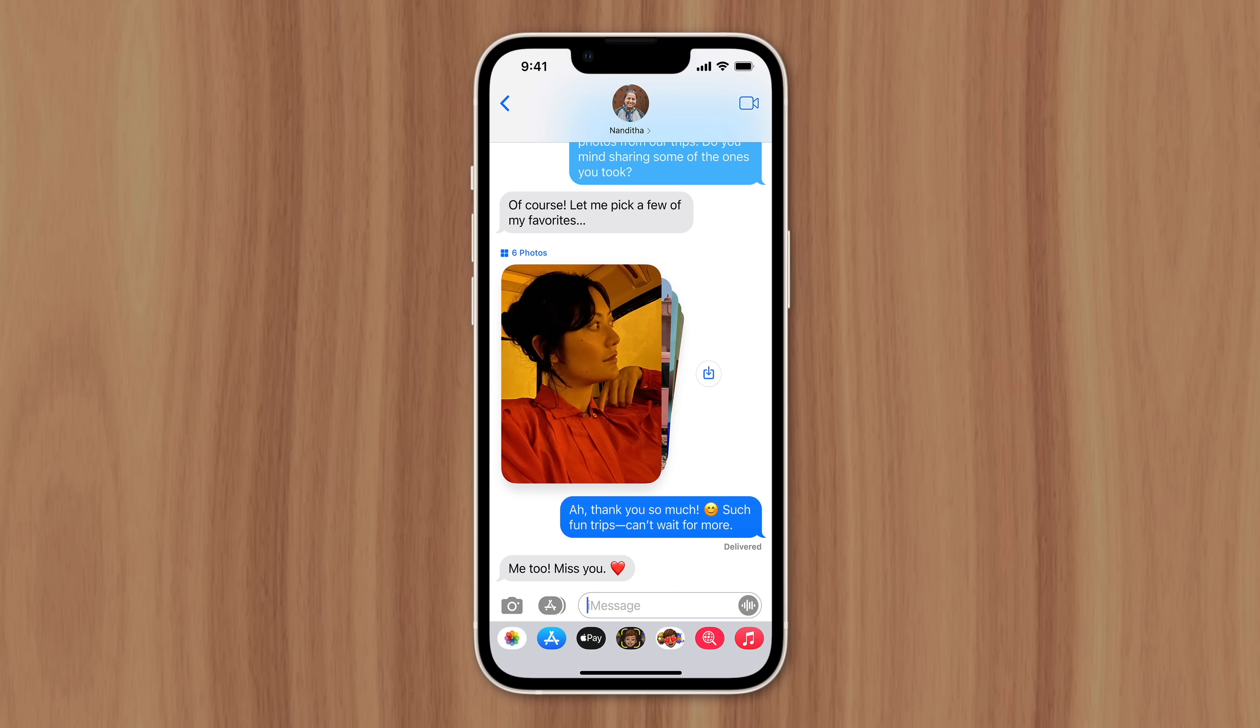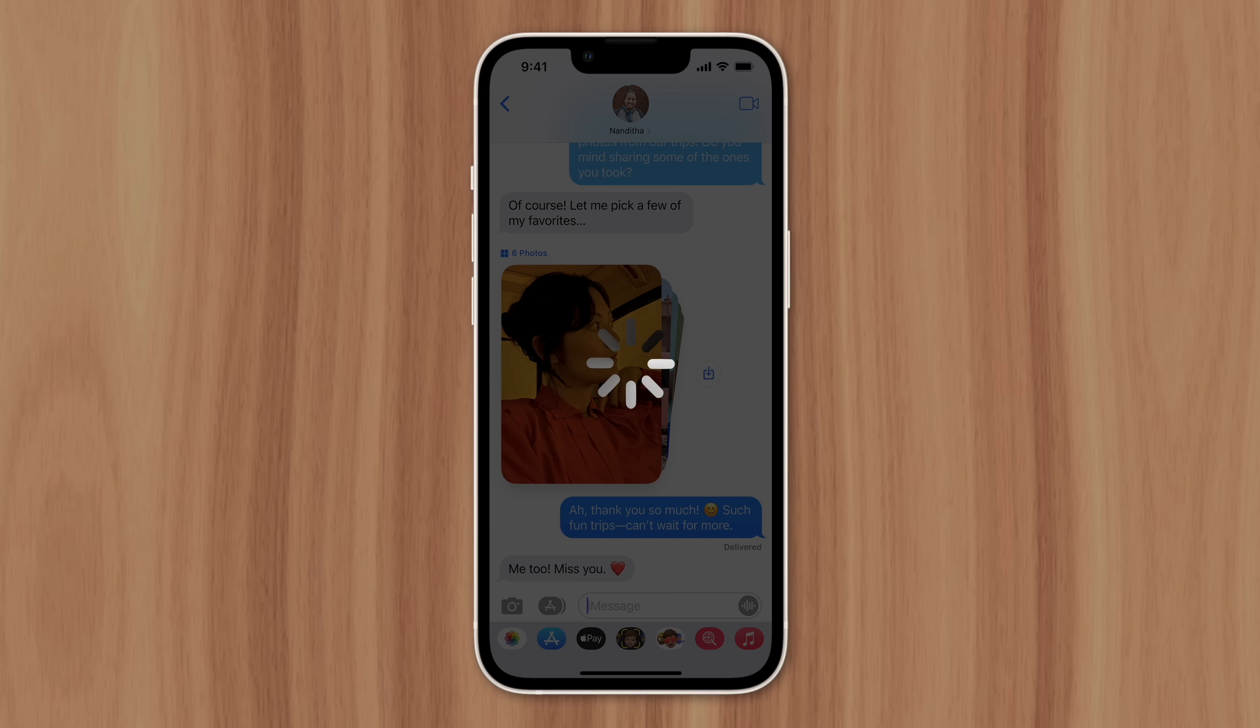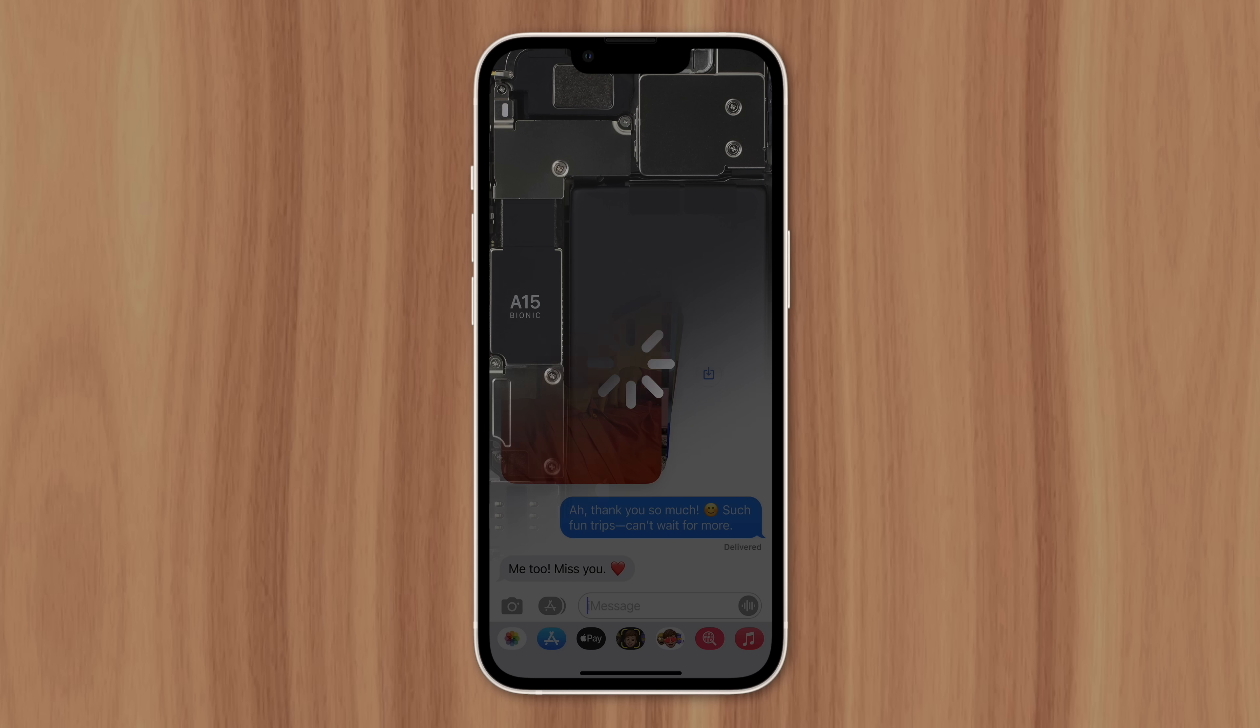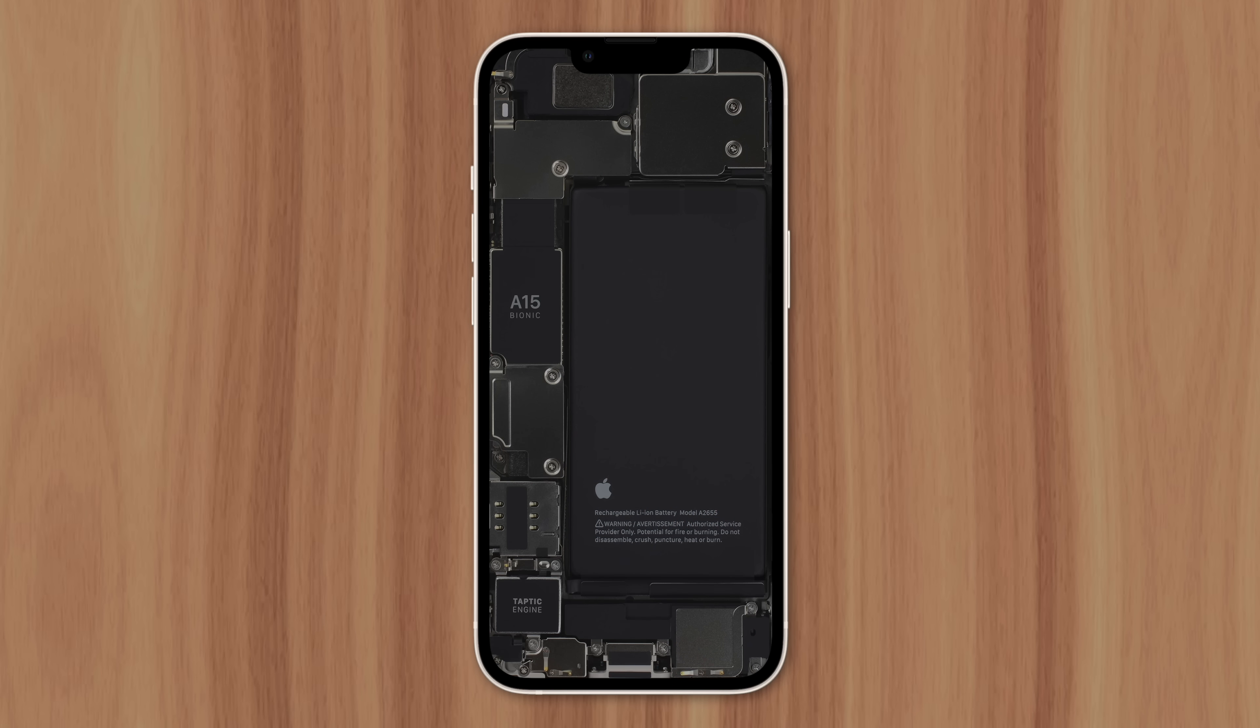If you've updated your iPhone to a new version of iOS and felt like it became slower, you're not alone. Apple's been accused of slowing down older iPhone models to get more people to upgrade. But that's not actually what's going on here.